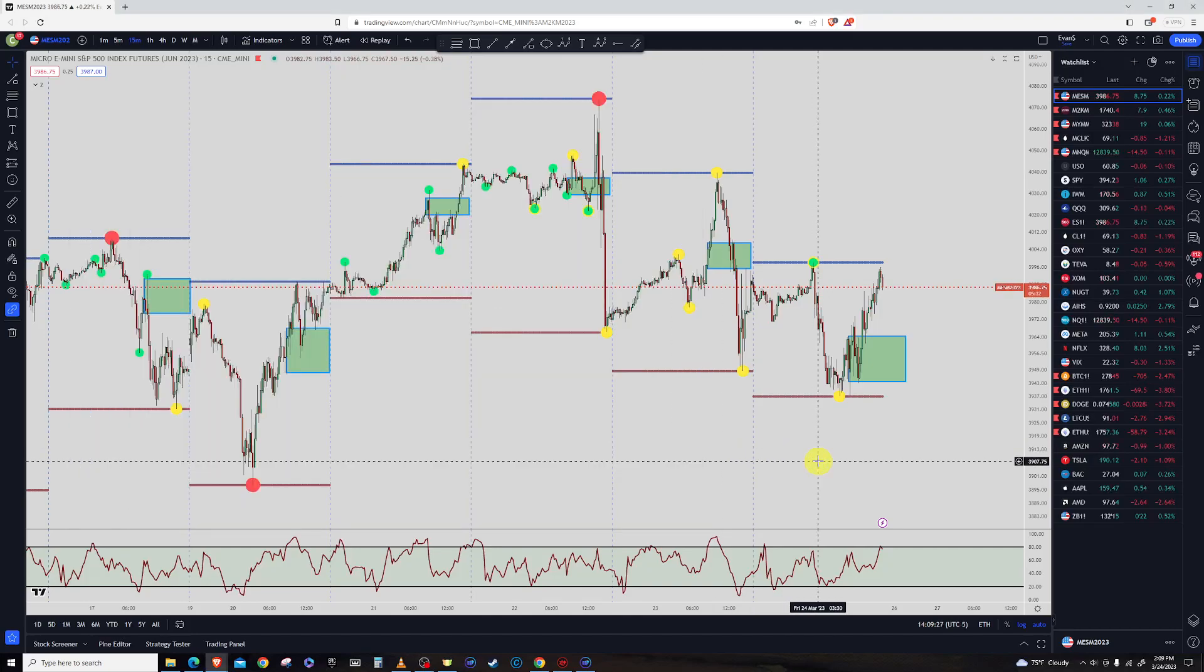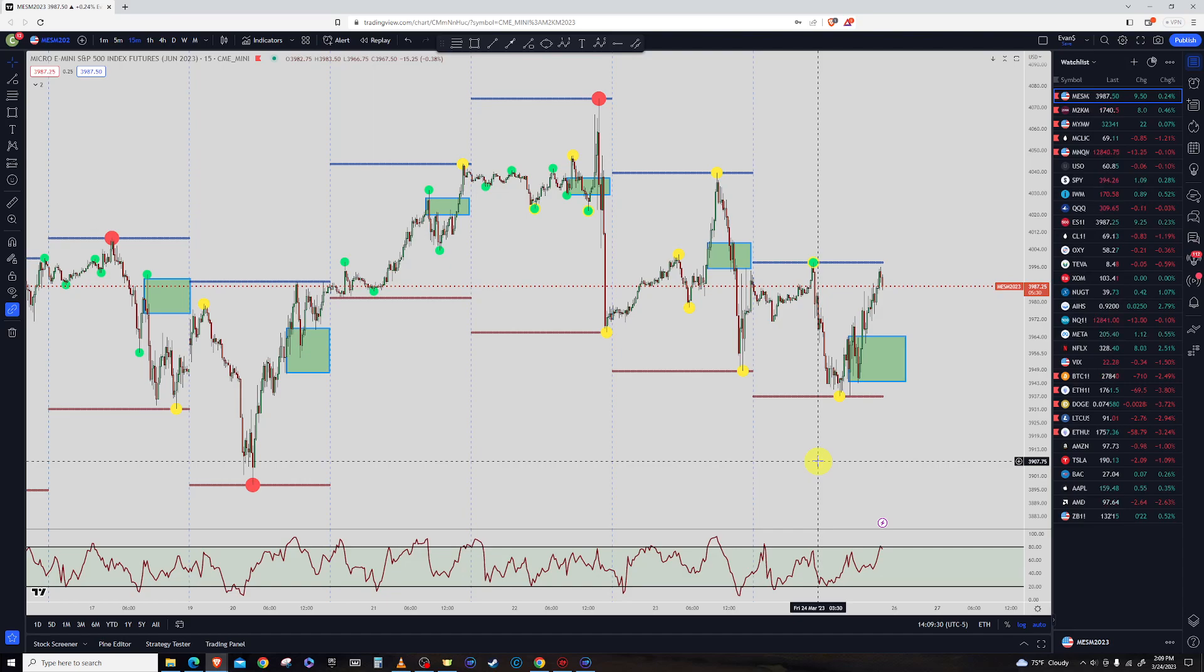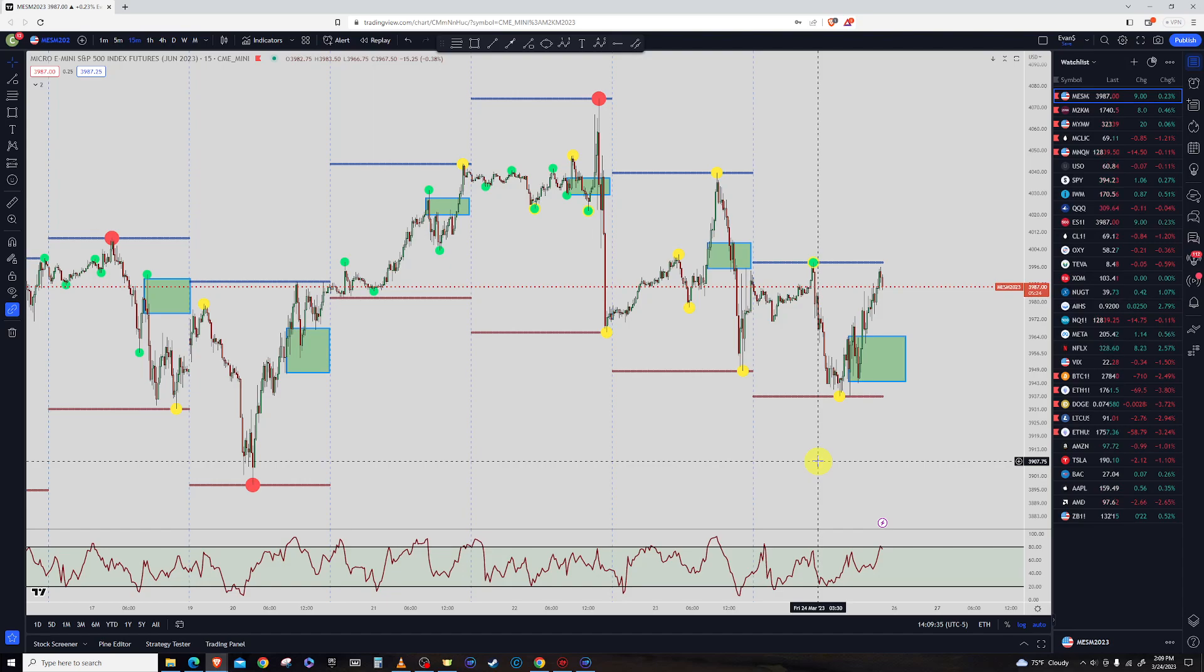Hello, it is March 24th, Friday. The market's going to be closed here in about an hour. So here is the weekly roundup and what I'm looking for going into next week.